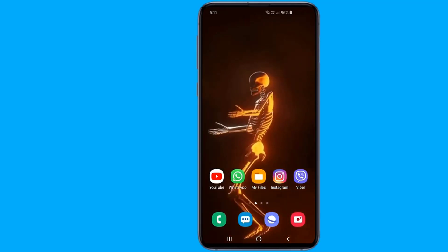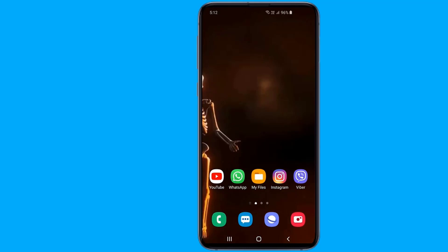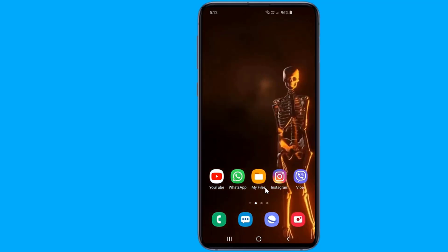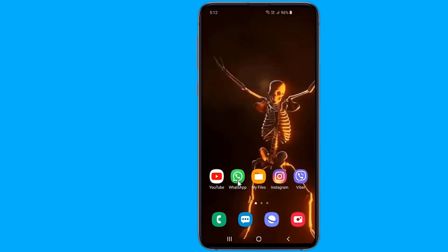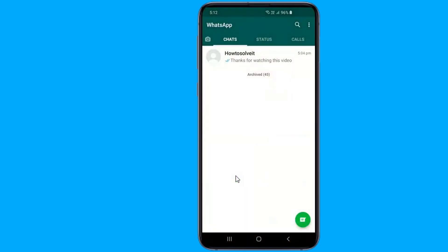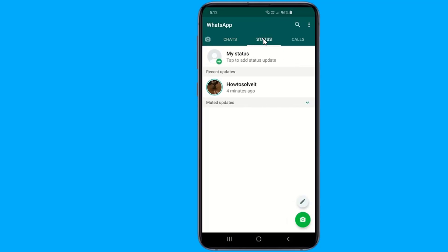Therefore, I came up with a super easy method to download a WhatsApp status image or video on your Android phone without using any applications. When you watch the WhatsApp status, the data is stored on your device. However, that data is hiding somewhere.